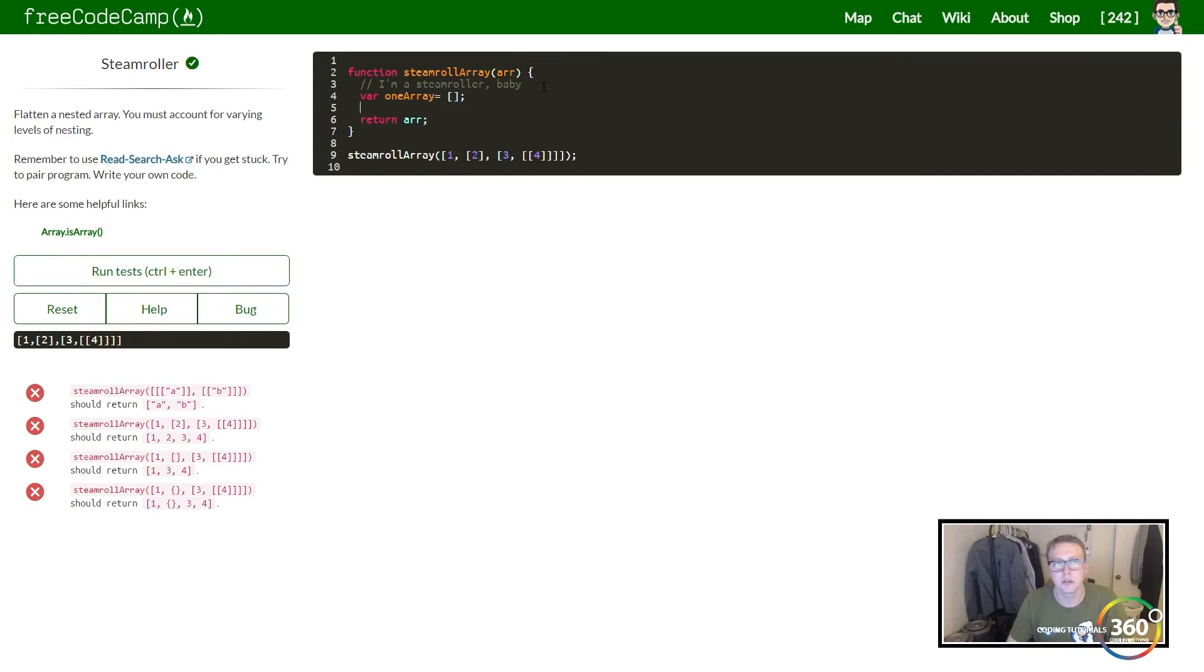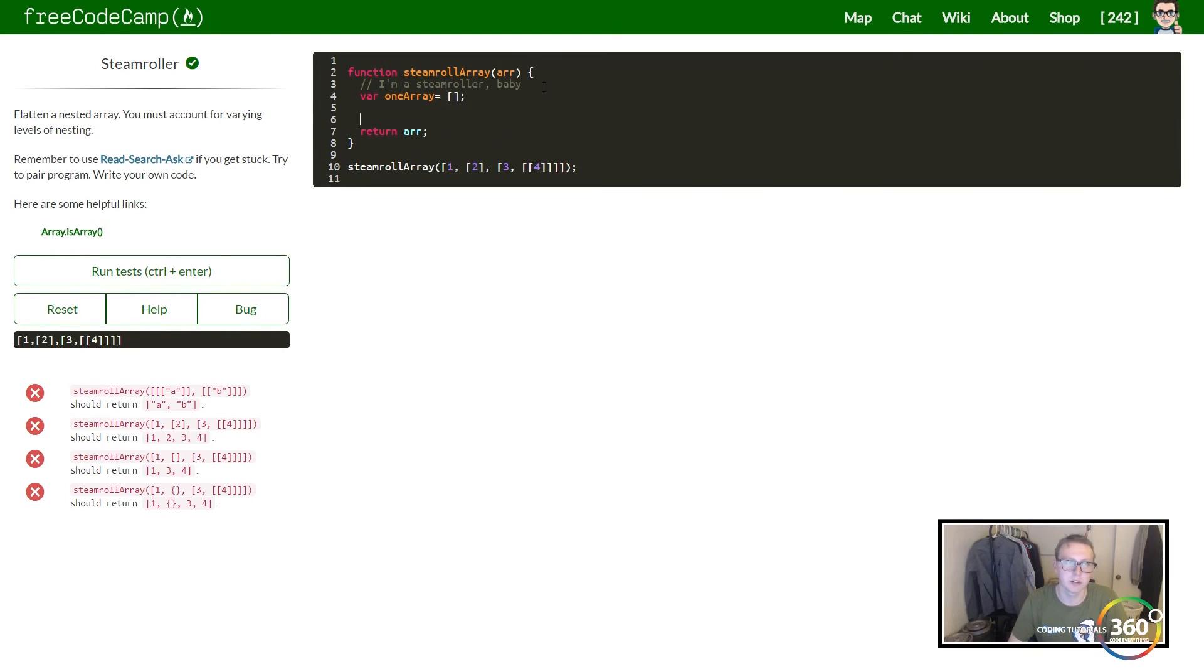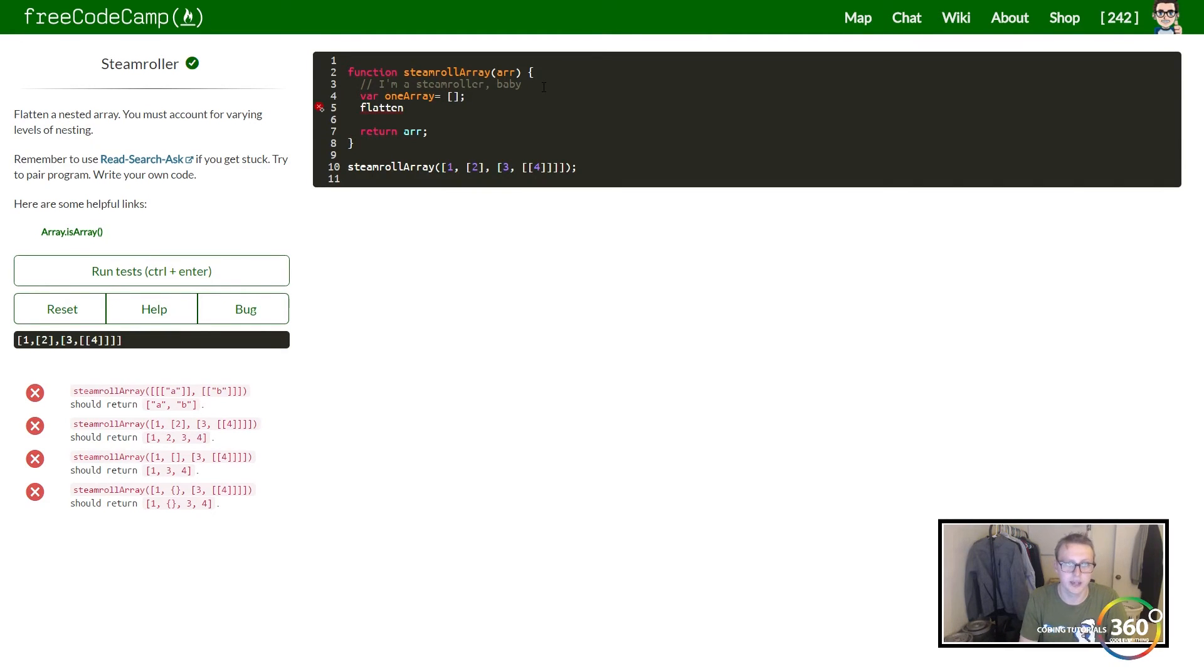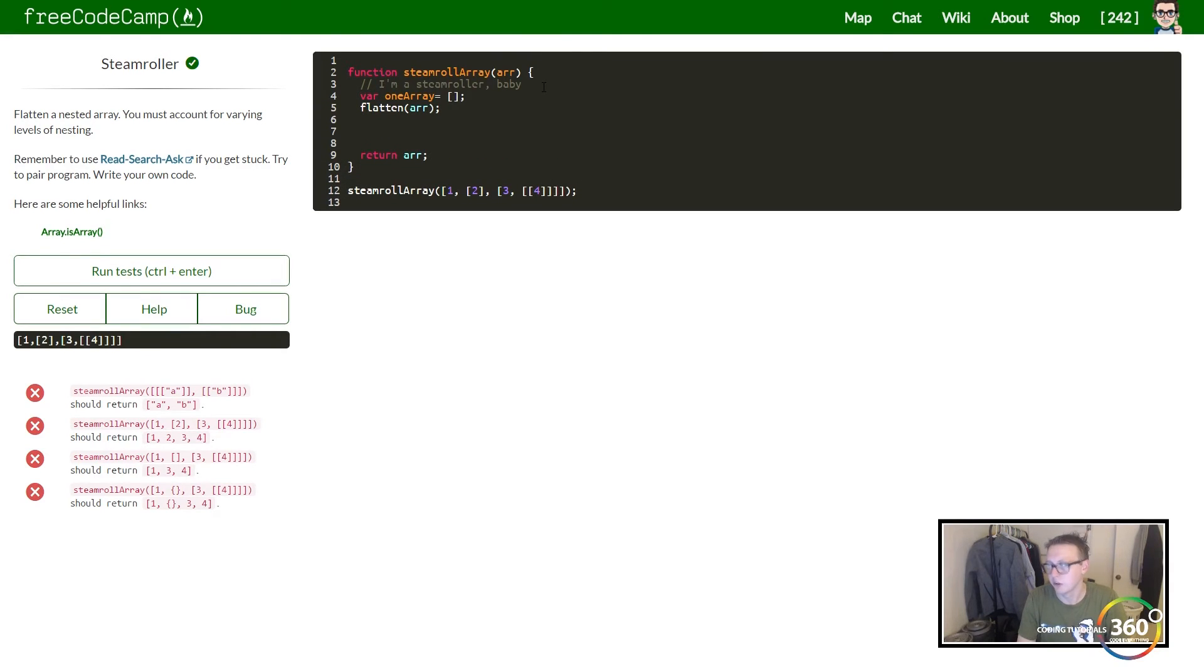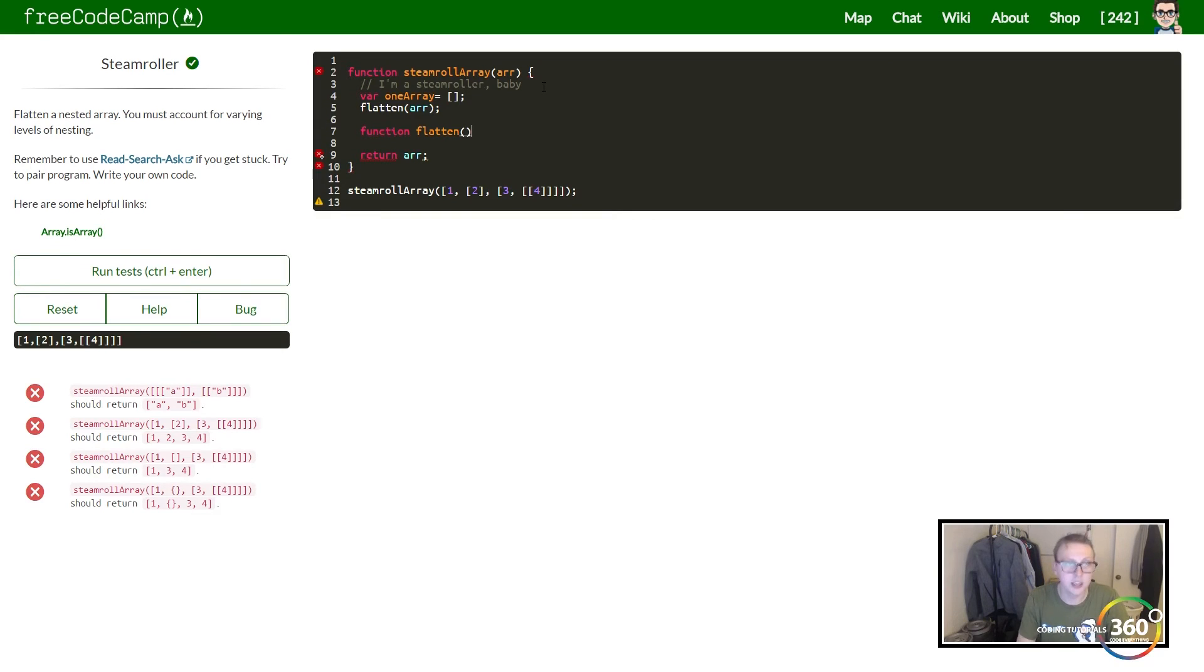We're going to create an array that's not going to be outside our original function. And then what we want to do is just call the function we're about to create on it. So we're going to create a function called flatten and we're going to pass in that argument.